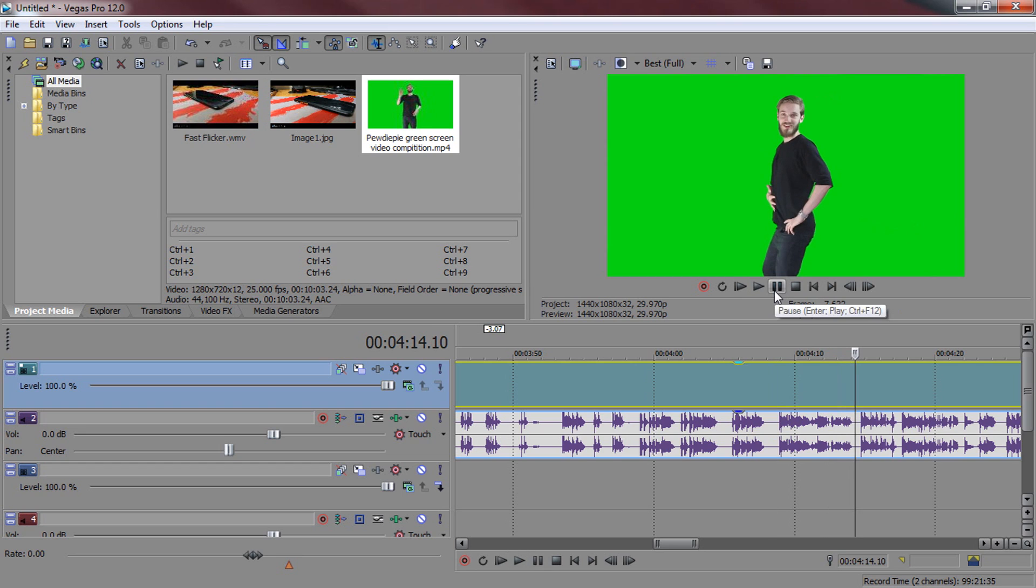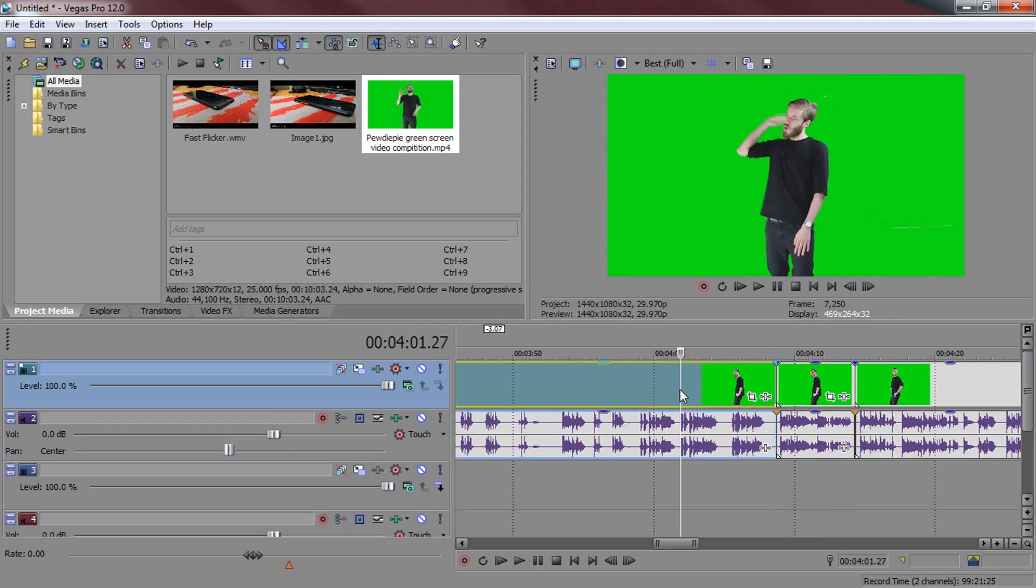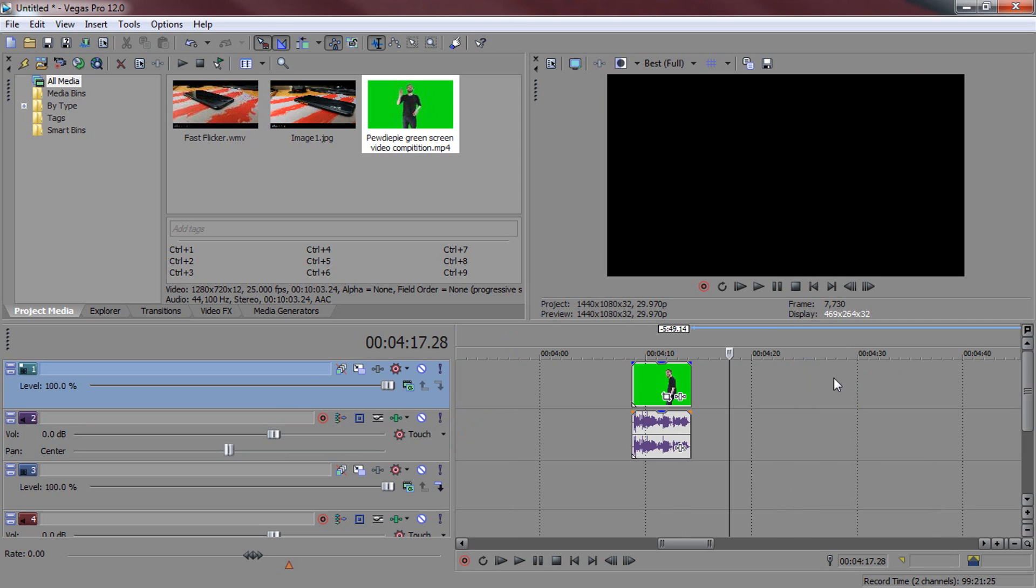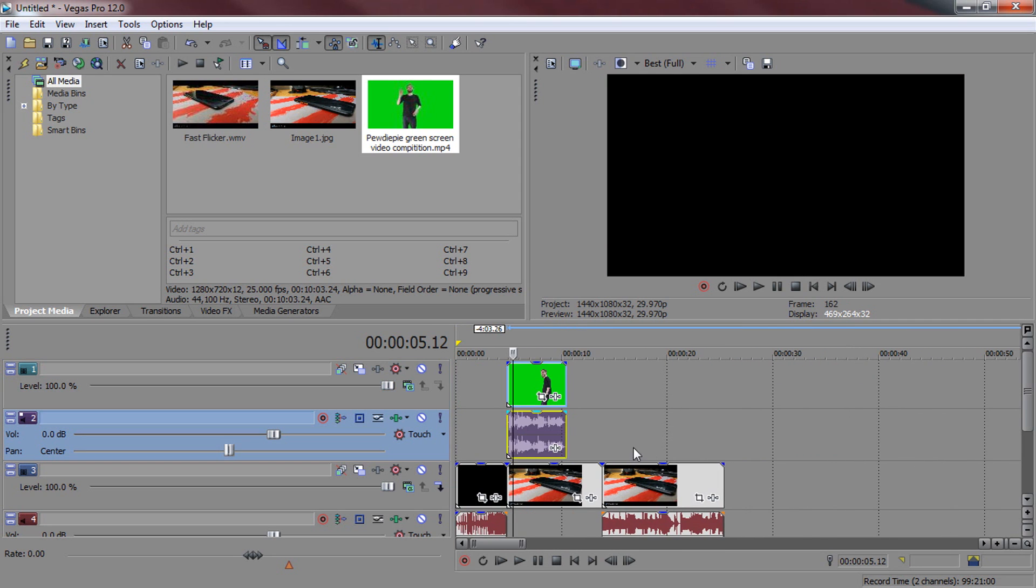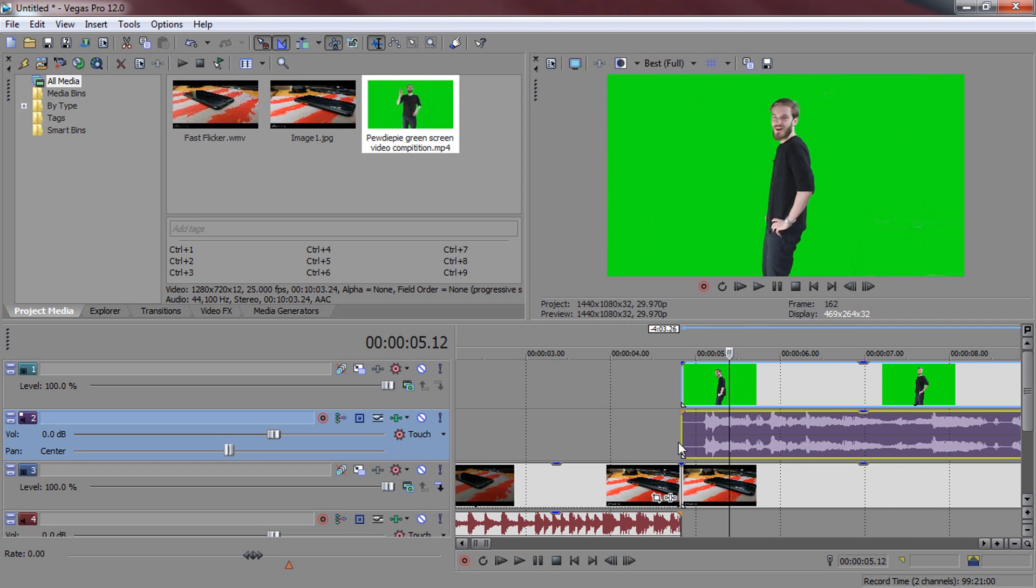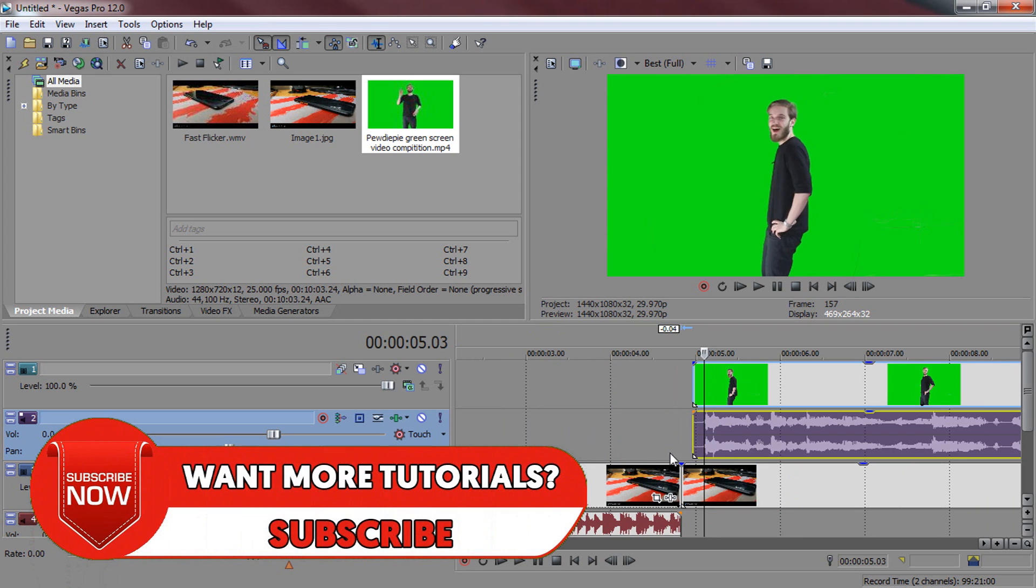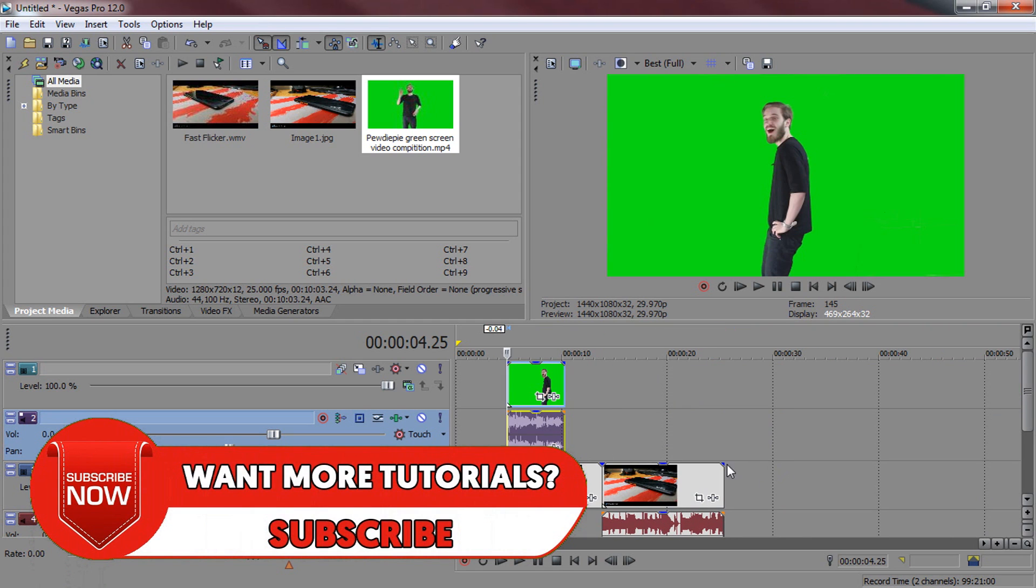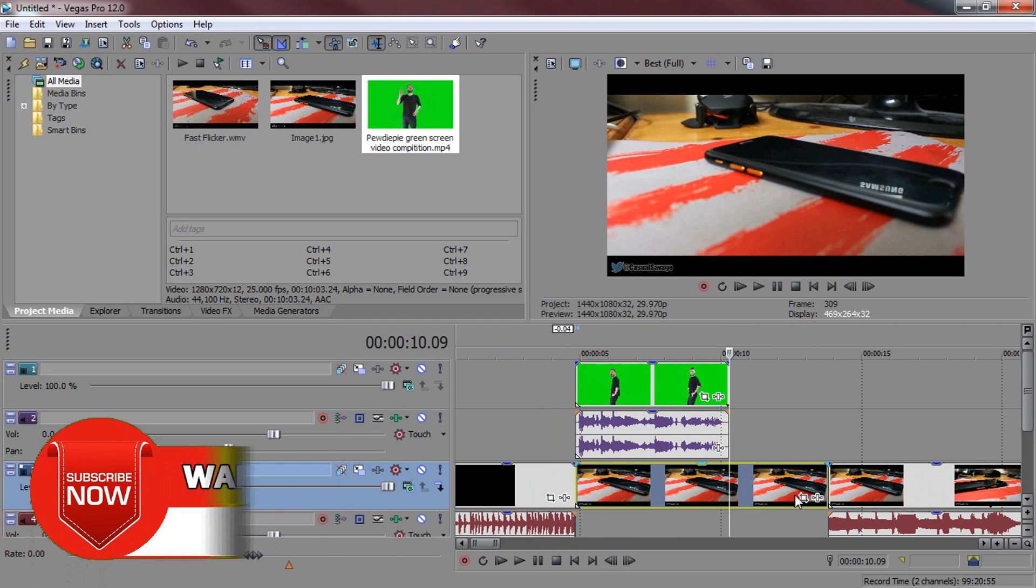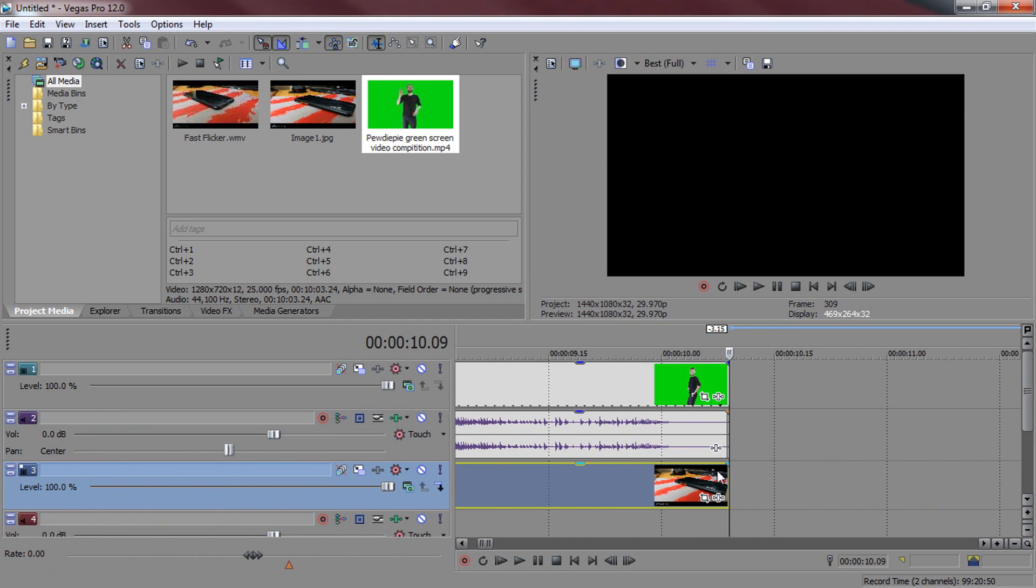There we go, so we're just going to split it by pressing S on our keyboard and delete the remaining. So now we're just going to drag it to here and sync it up. Just make sure it starts as soon as we took that screenshot and end it on the right time as well.